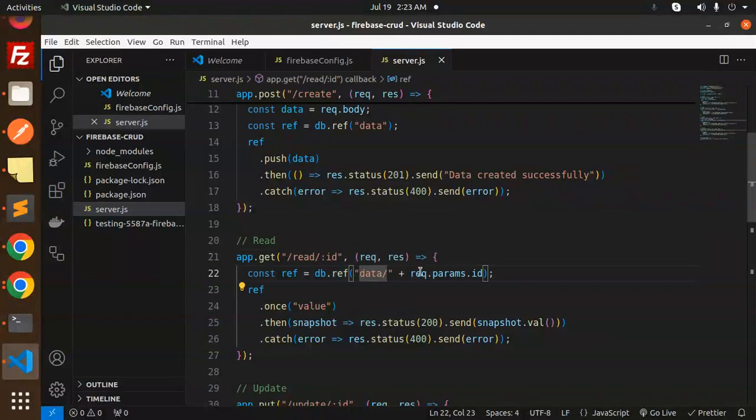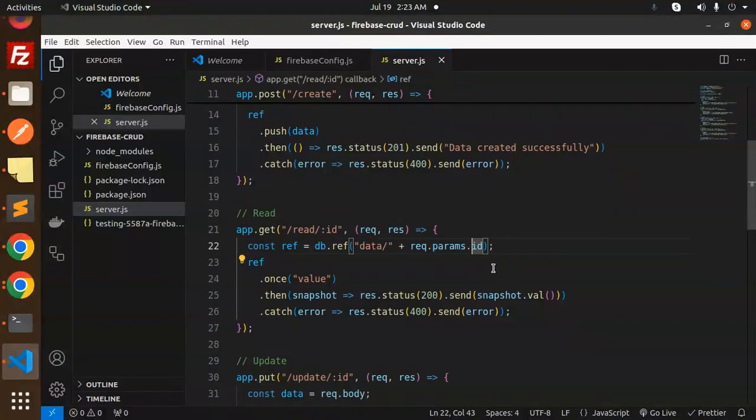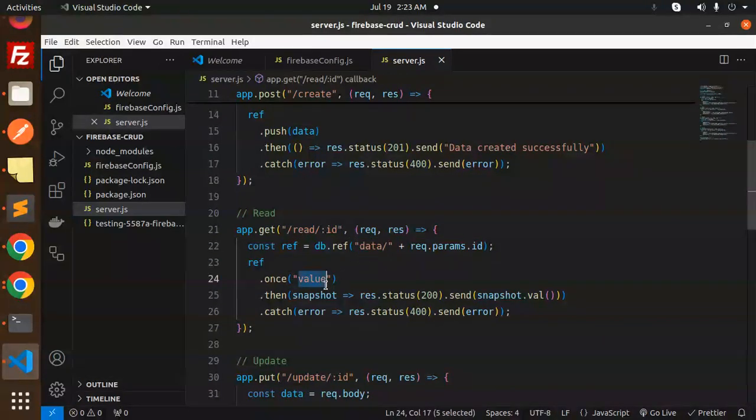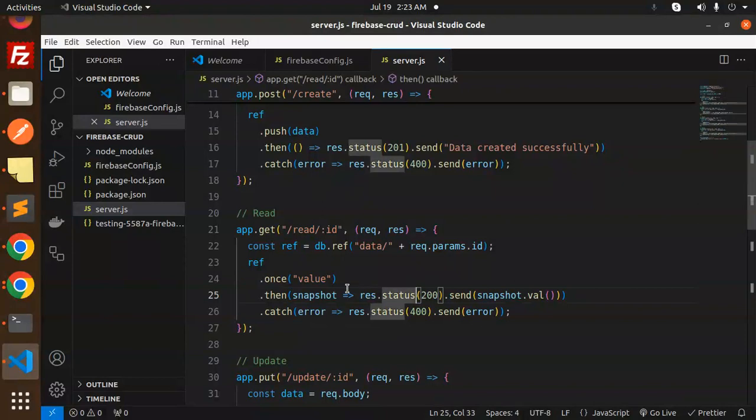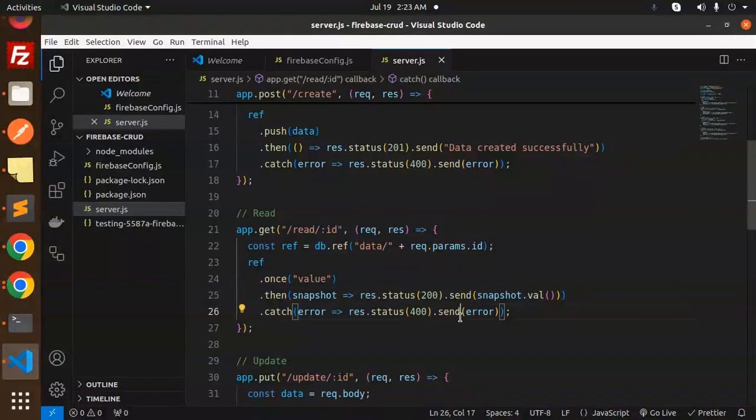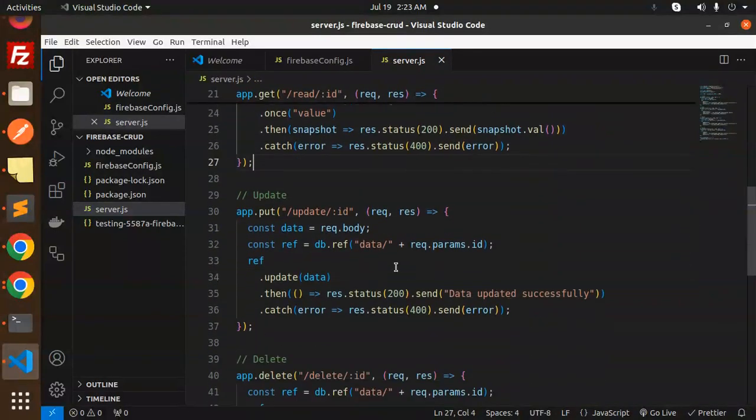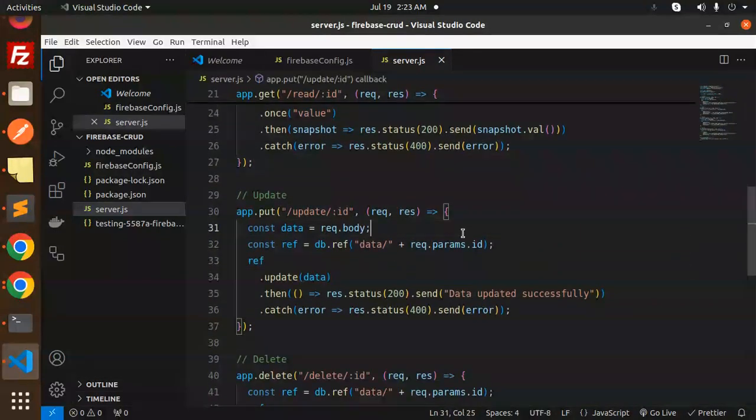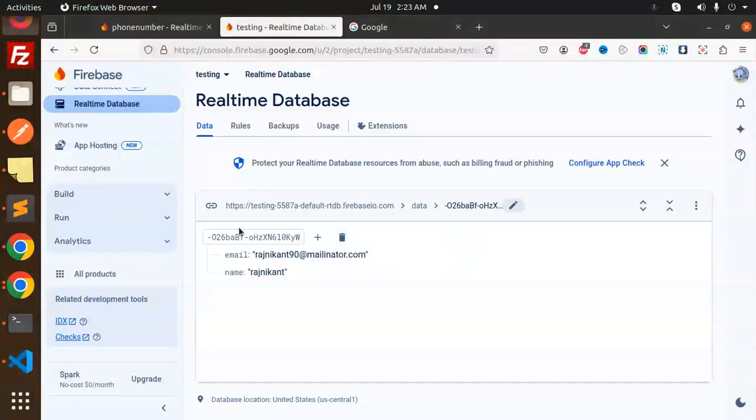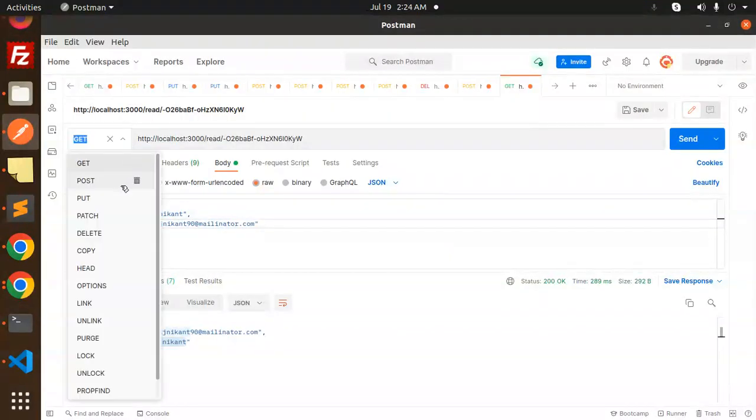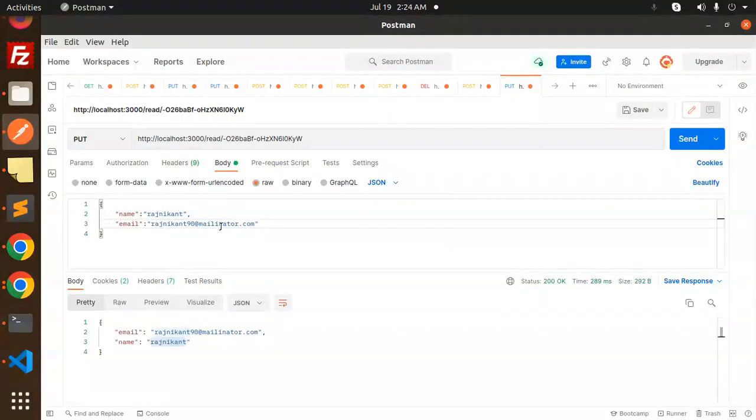So the reference data, so request the parameters. We have to just pass the parameters params, because data is already there. Then once value, then return the snapshot. If something goes wrong, then we will put the status with error. Then we have to go with the update, same.